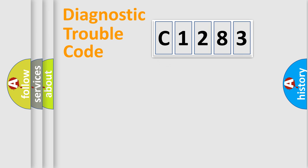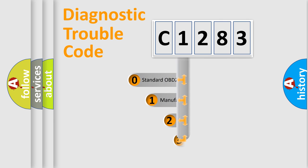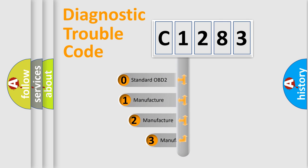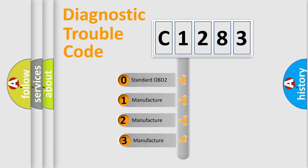Powertrain, body, chassis, network. This distribution is defined in the first character code.